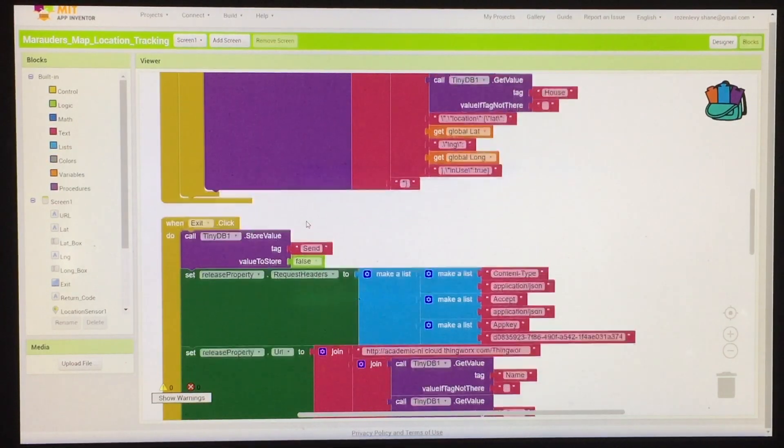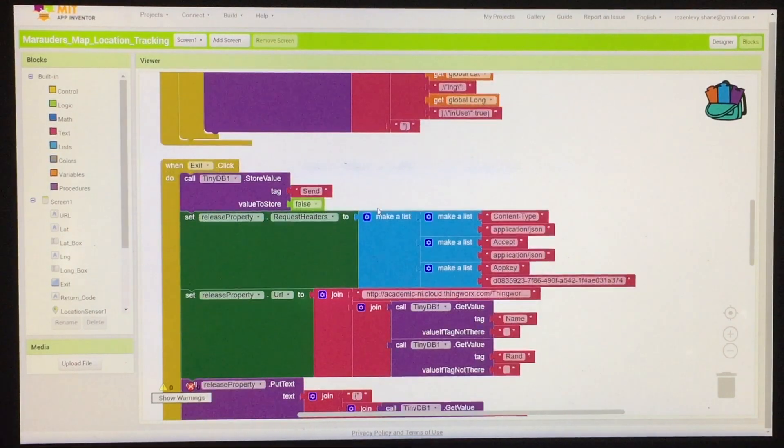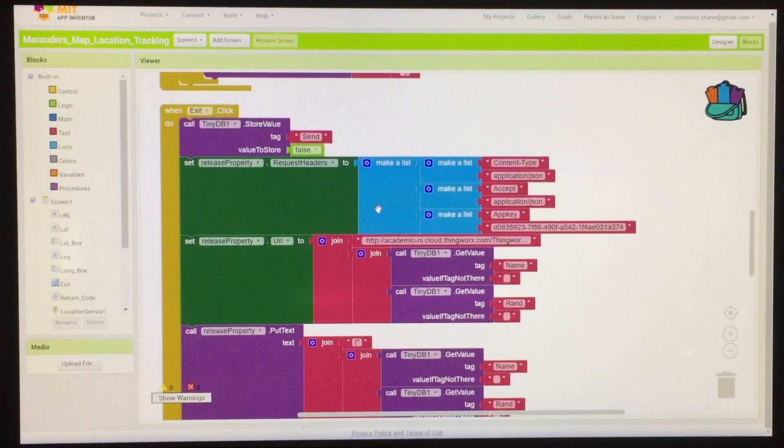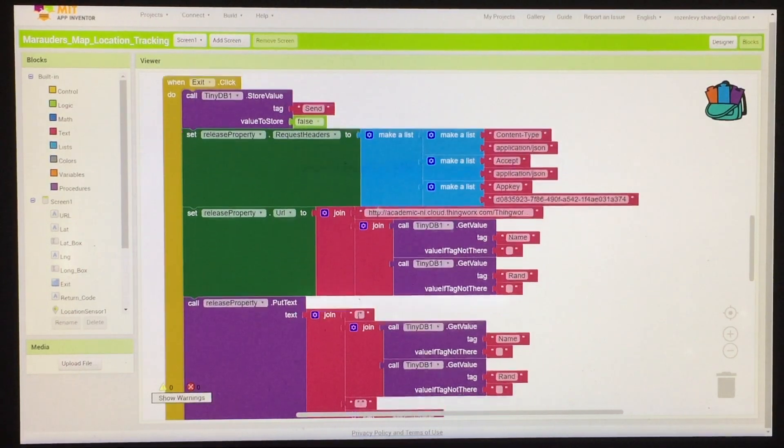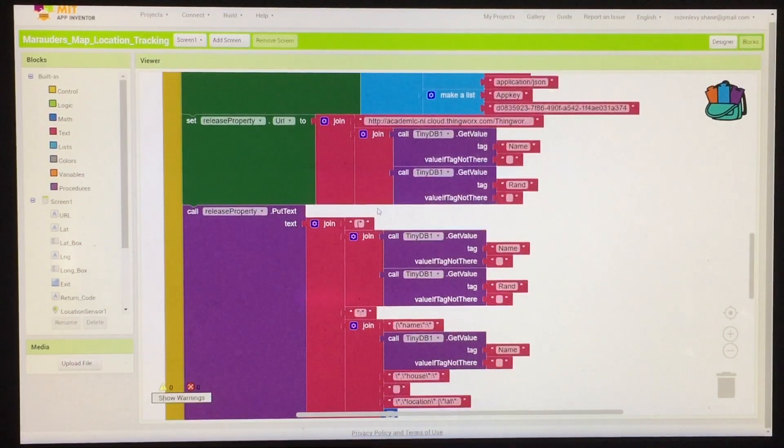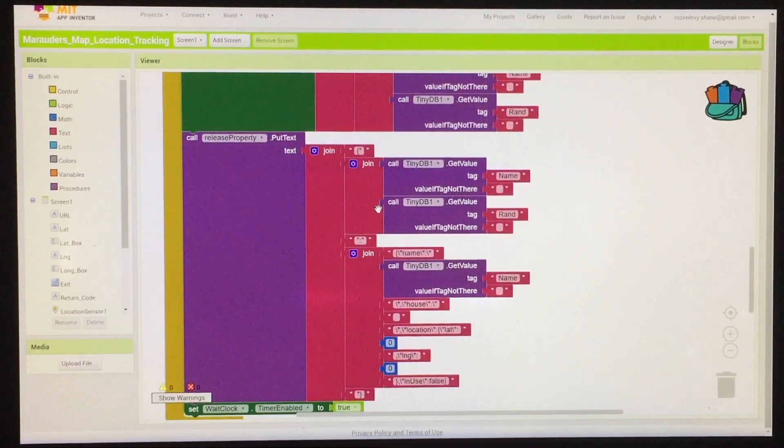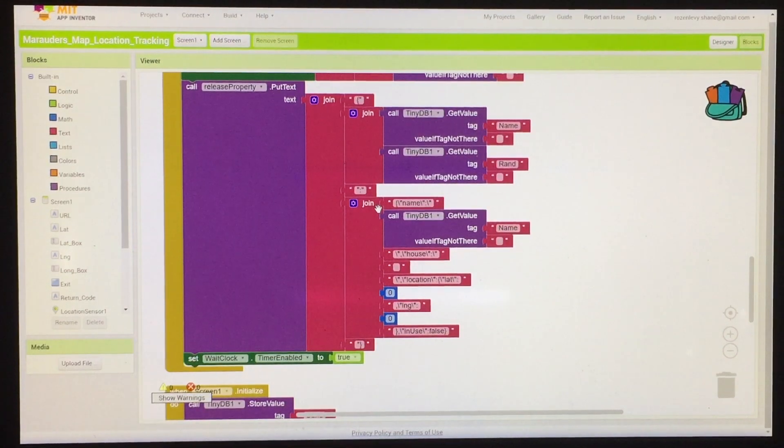When you click exit, it puts together another PUT request that tells the object in the database it's no longer being given data and to no longer display on the map and then closes the app.